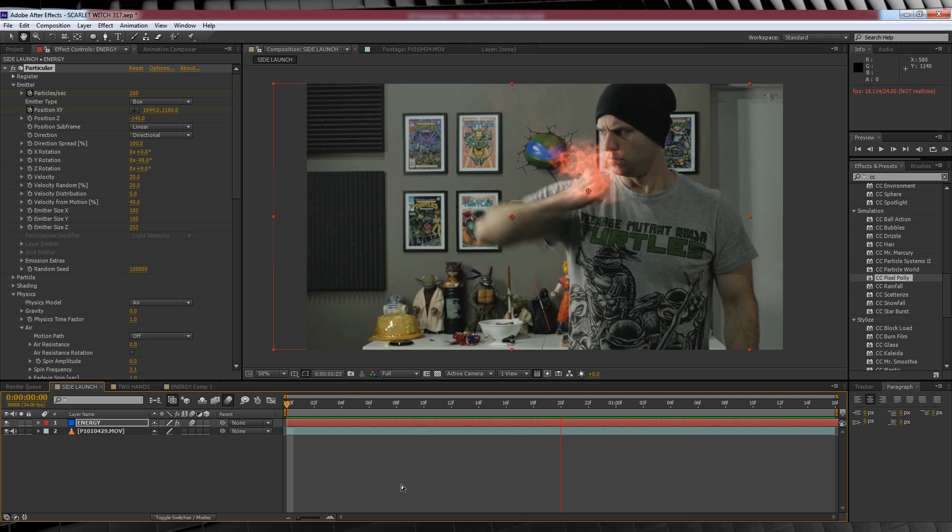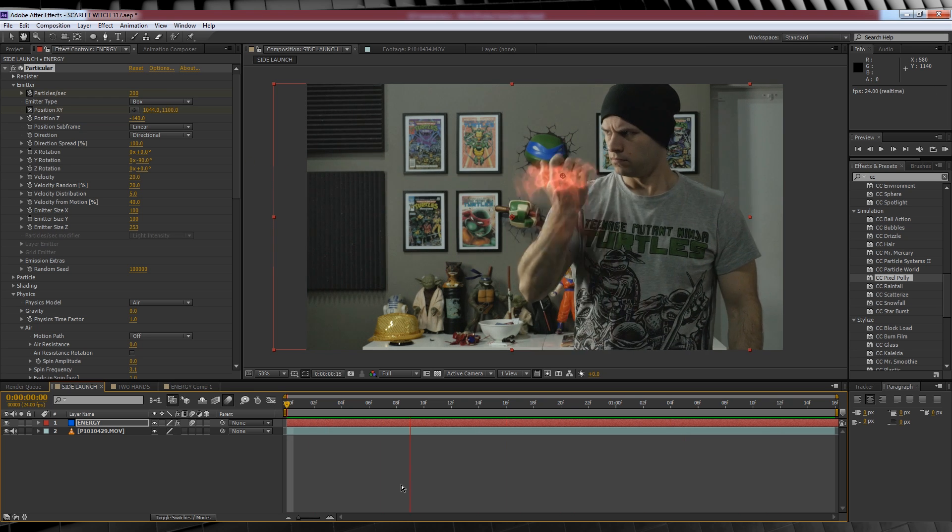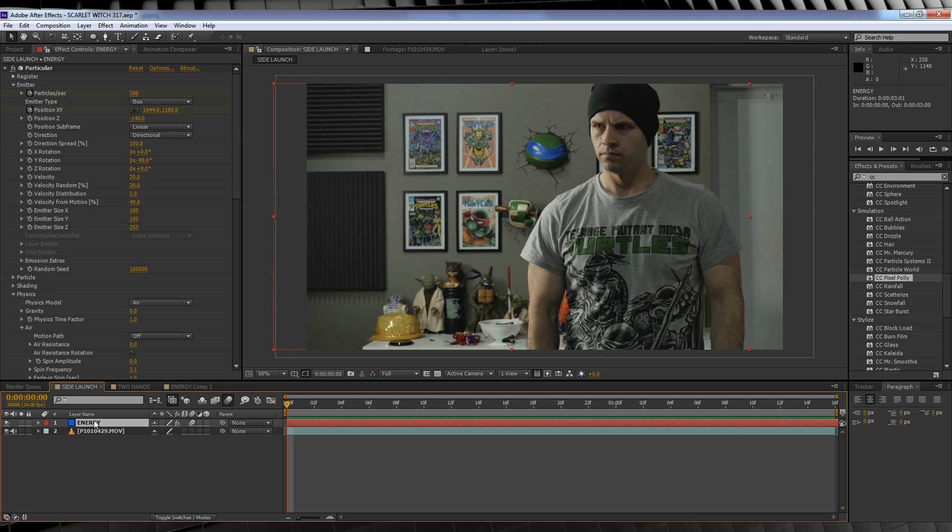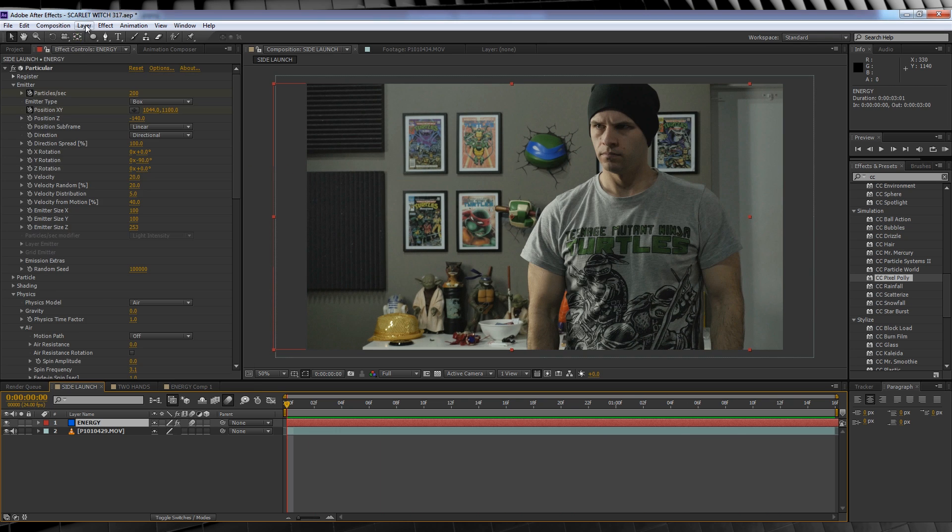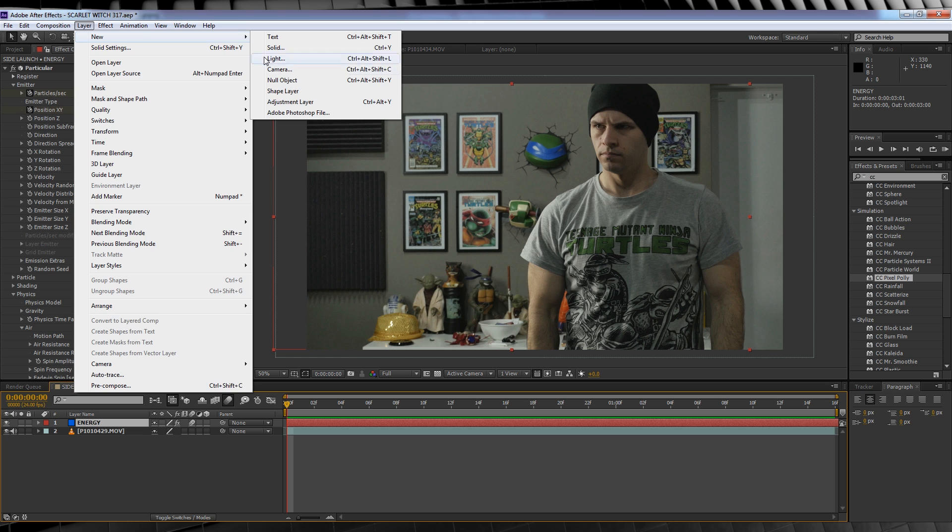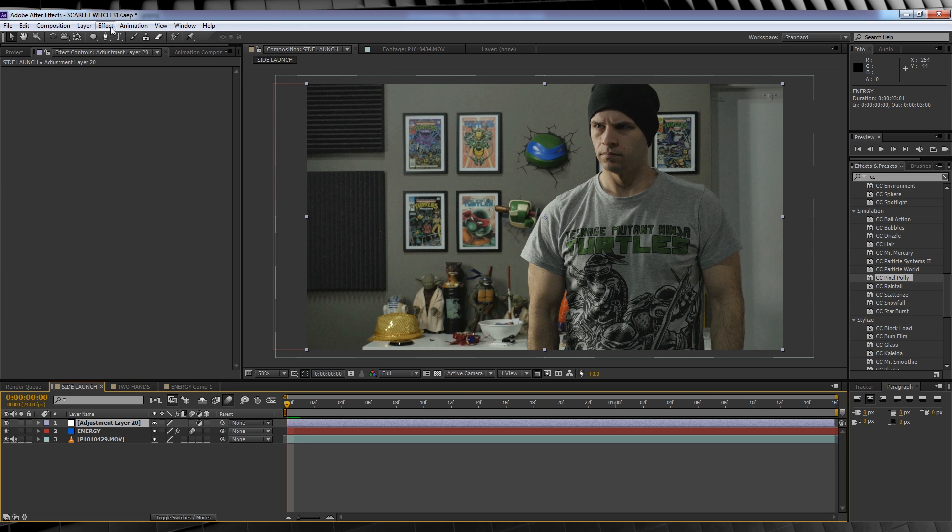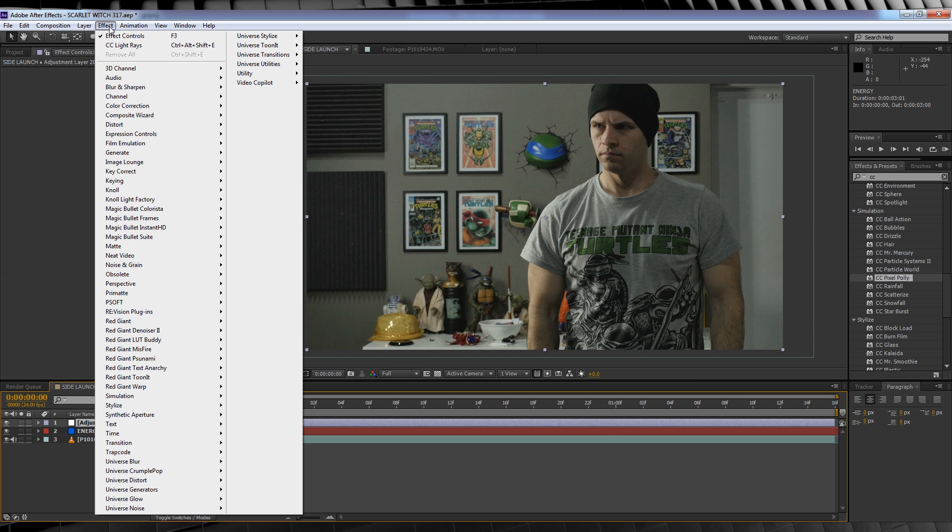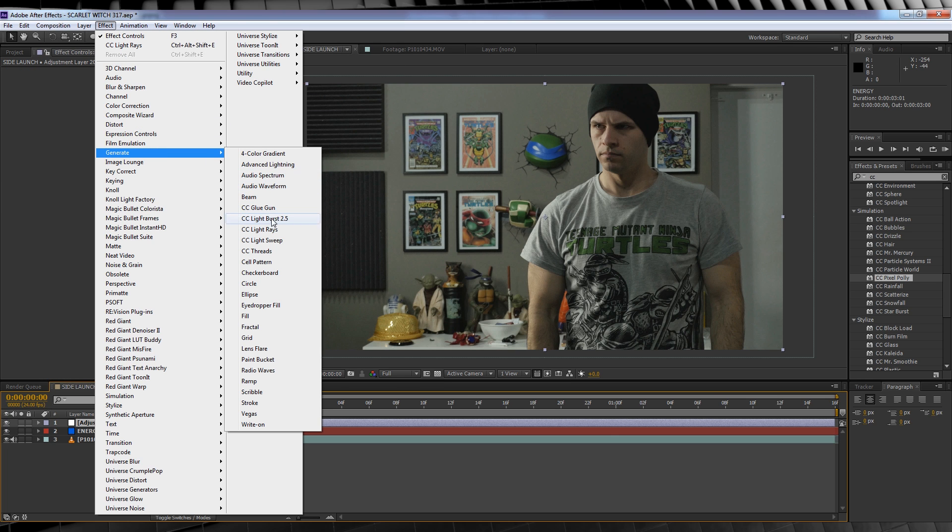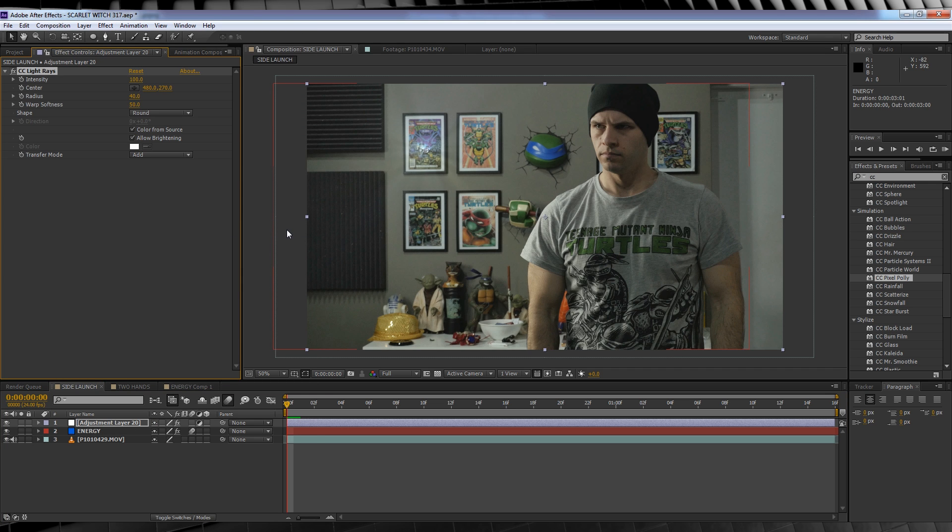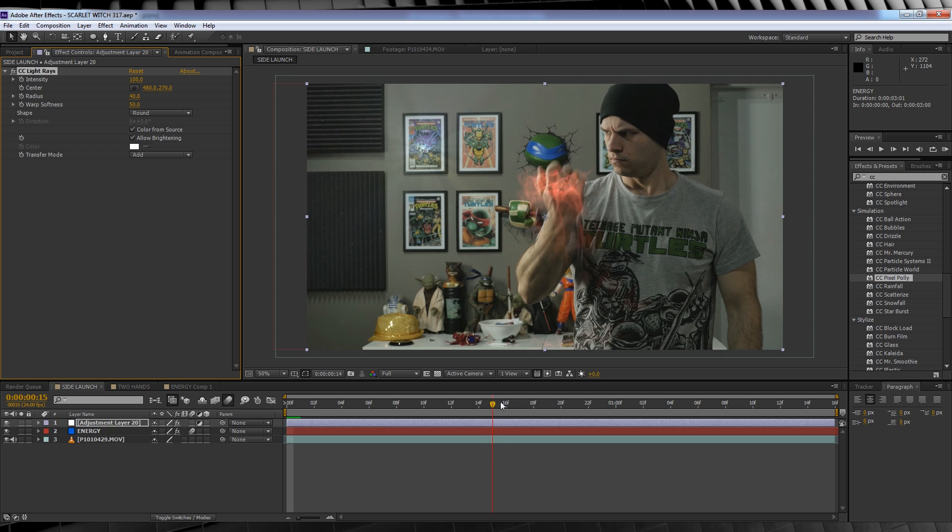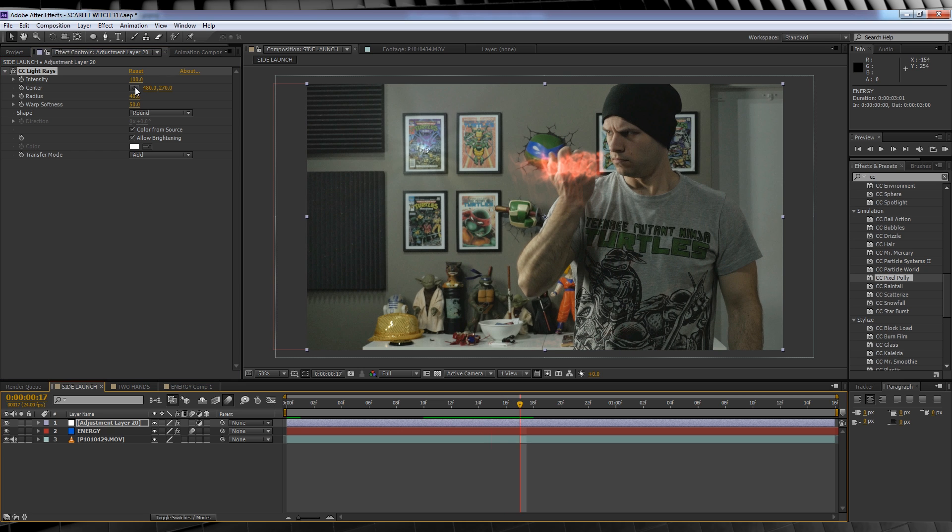Time to enhance our effect with a few adjustment layers. Let's head up, grab a new adjustment layer, stay up, don't you go down. Head to effect, generate and grab CC light rays. I almost feel like I shouldn't even bother saying that I use it so much.